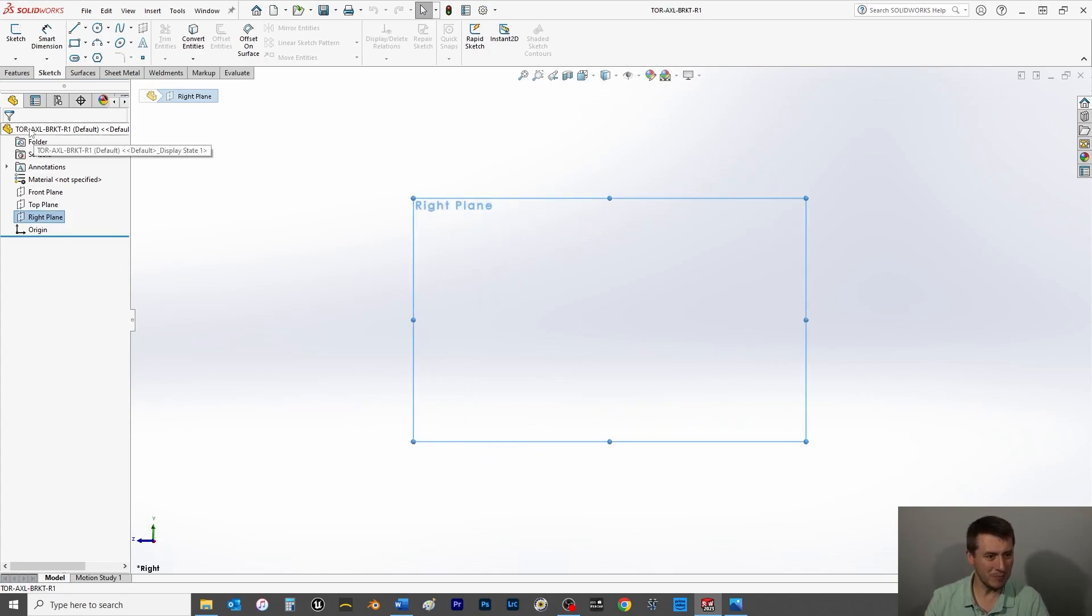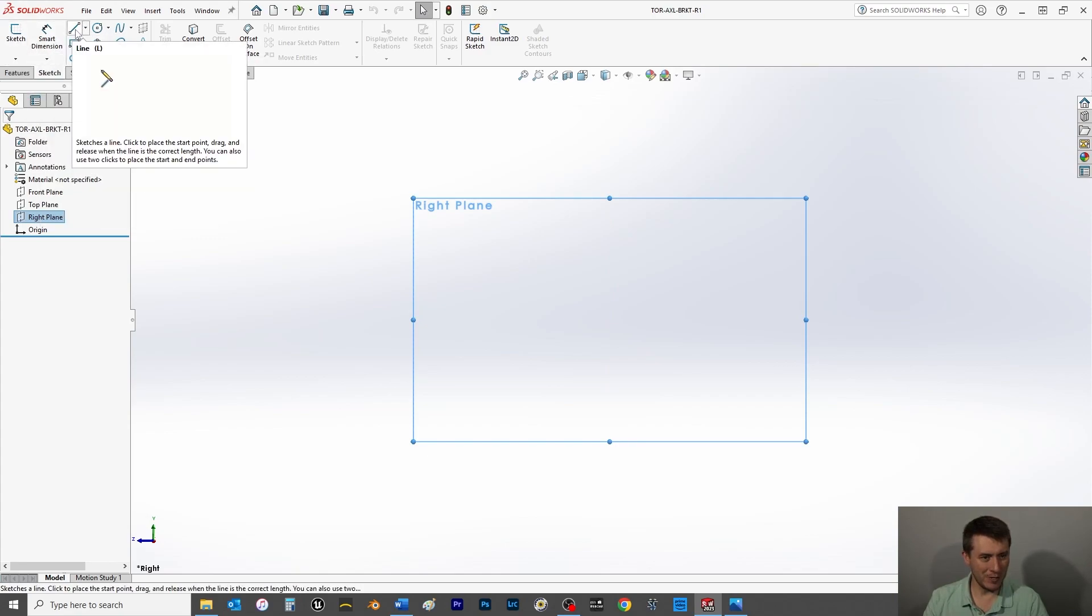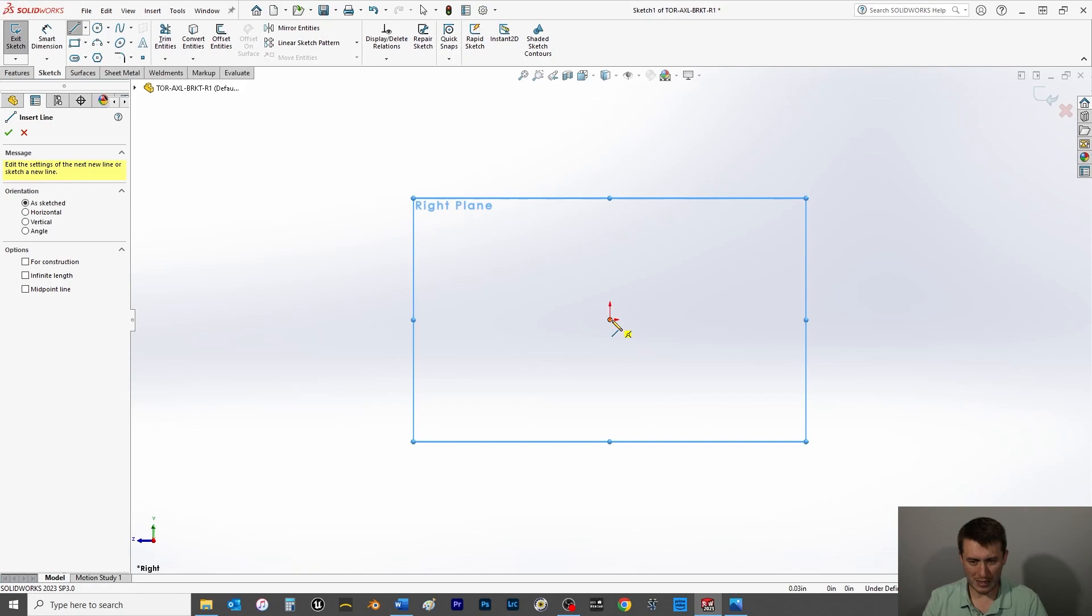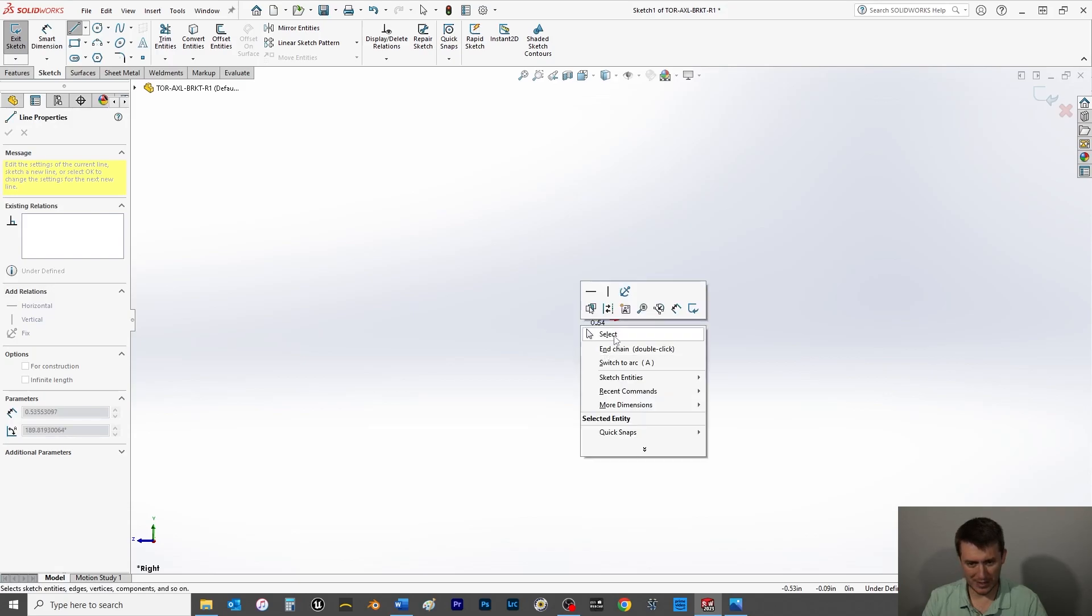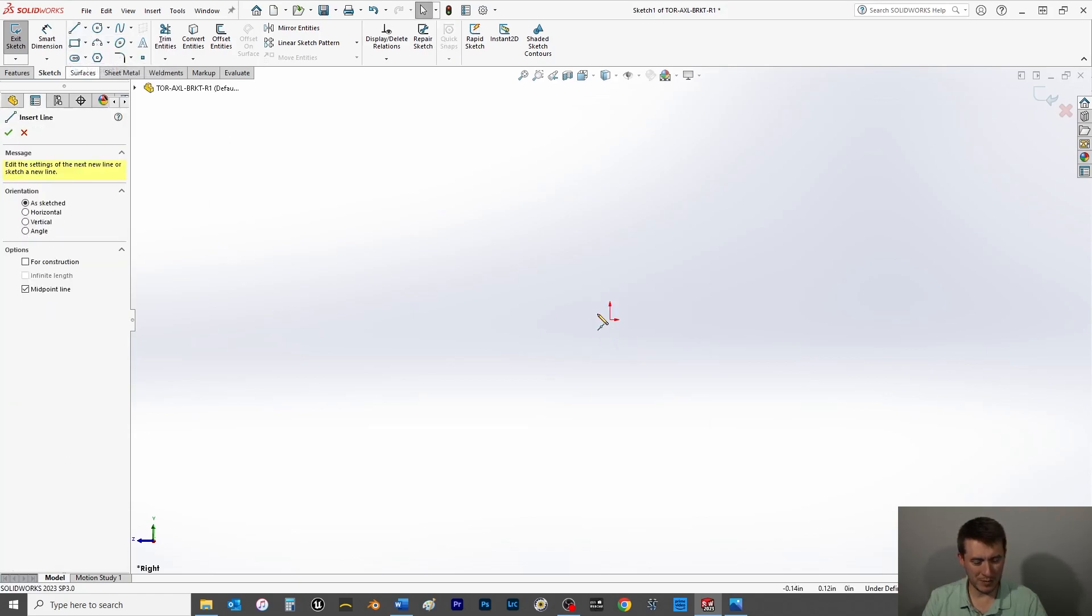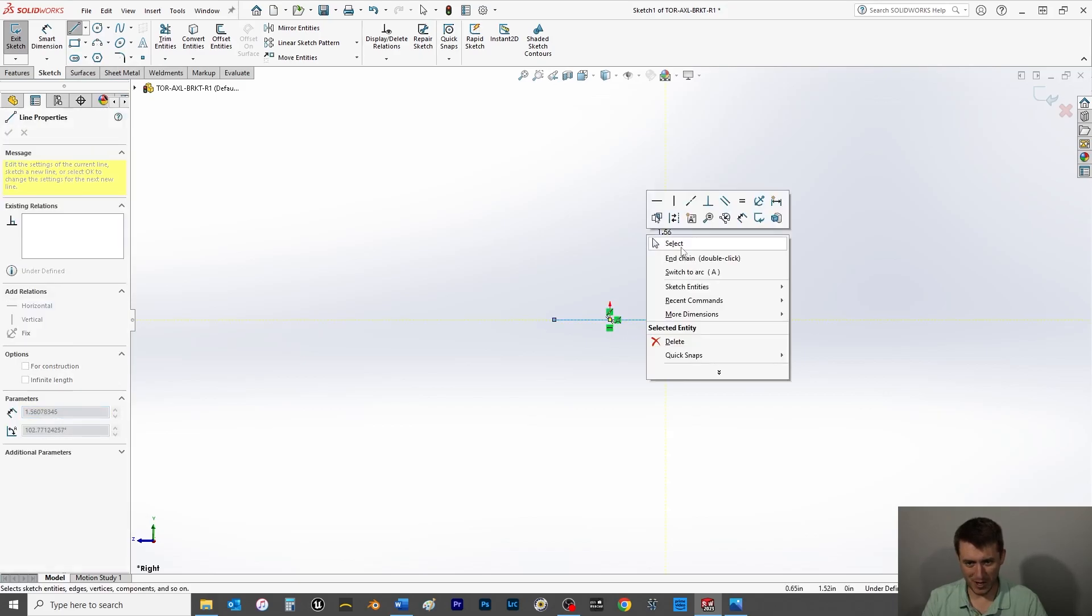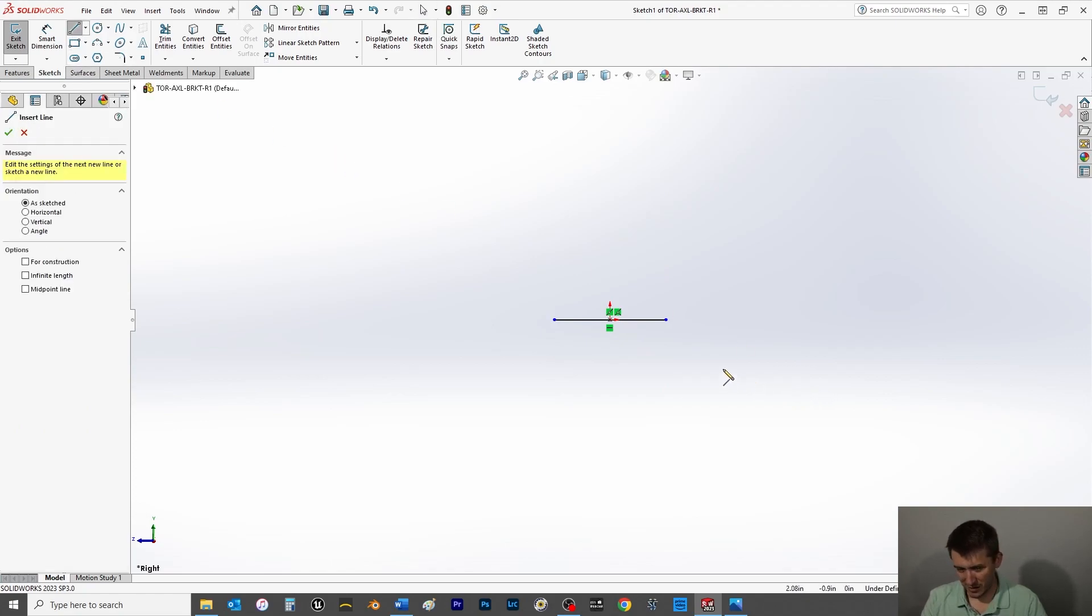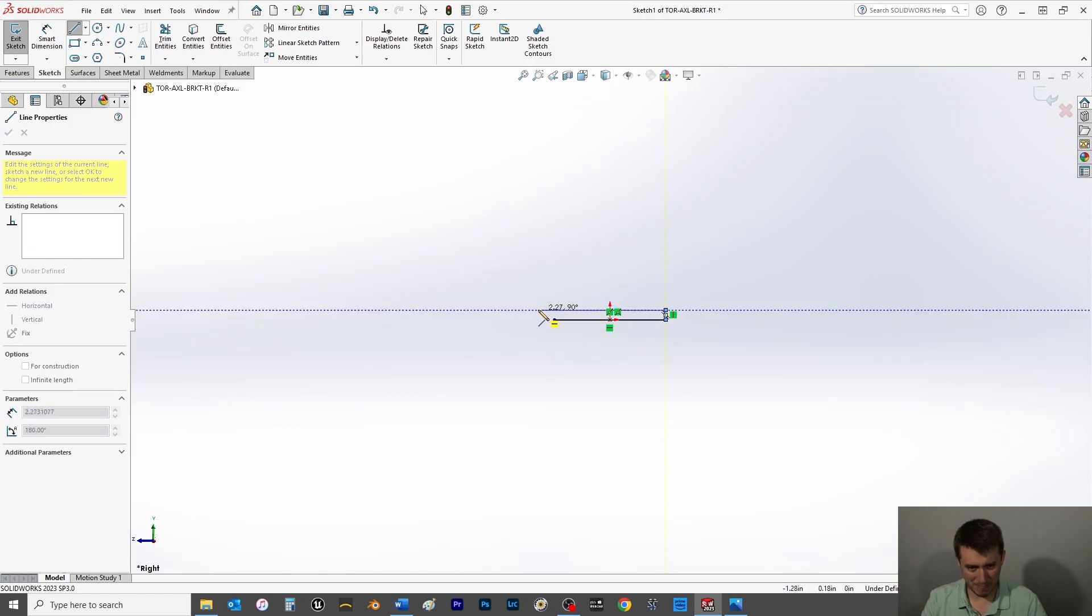I'm going to go to my sketch tab and I'm going to choose a line. I'm going to do it like this. Let's do it this way. I'm going to choose a midpoint line. It's going to make it easier for me in assembly, you'll see why.